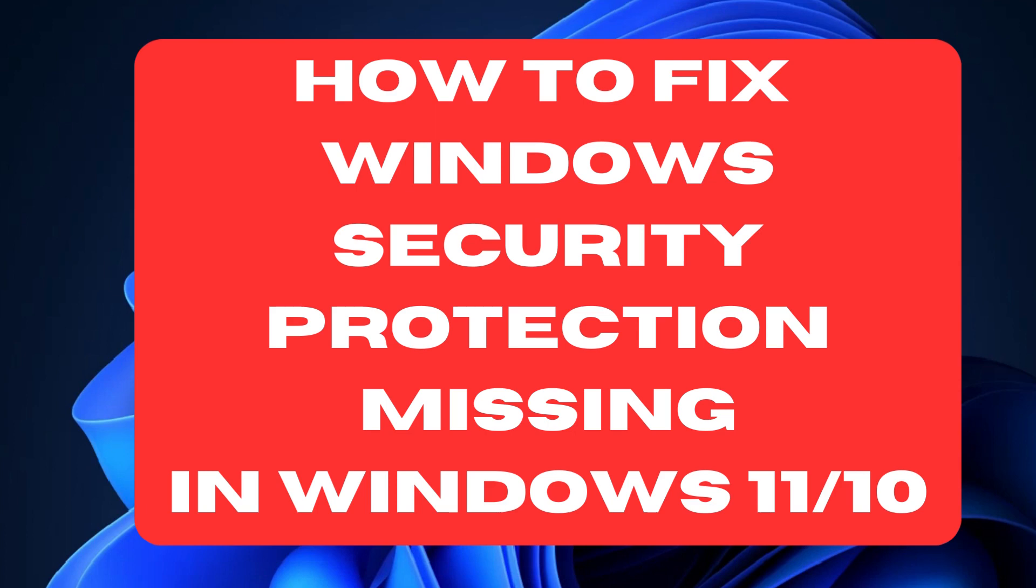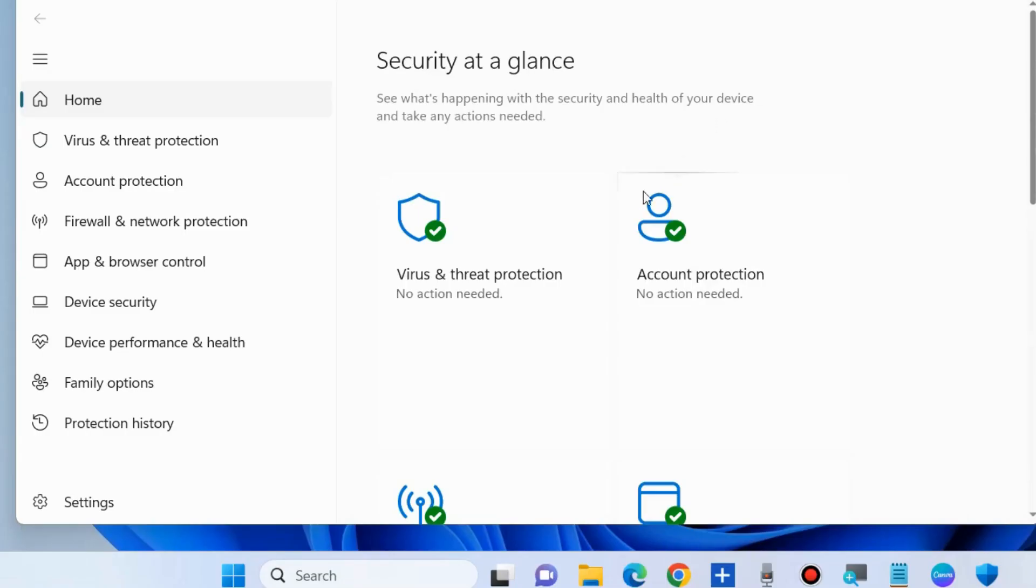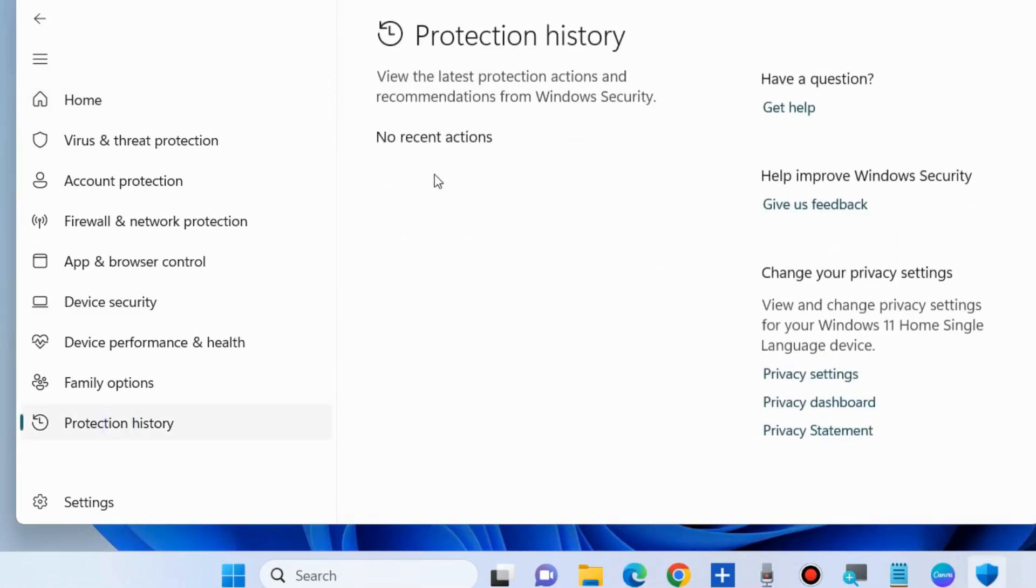How to fix Windows security protection missing in Windows 11 and Windows 10? Windows Defender is an inbuilt security system on Windows PC that protects your system.